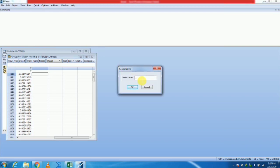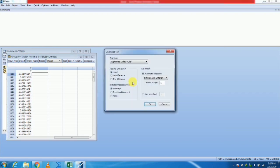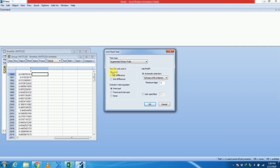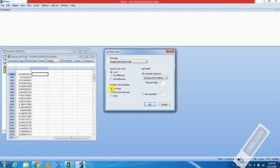We use the series name Y as we gave that name to our series. There are different types of tests available in EViews for checking stationarity of a time series variable. We use the Augmented Dickey-Fuller test at level. In the test equation, we include the intercept. You may include trend and intercept, or none.